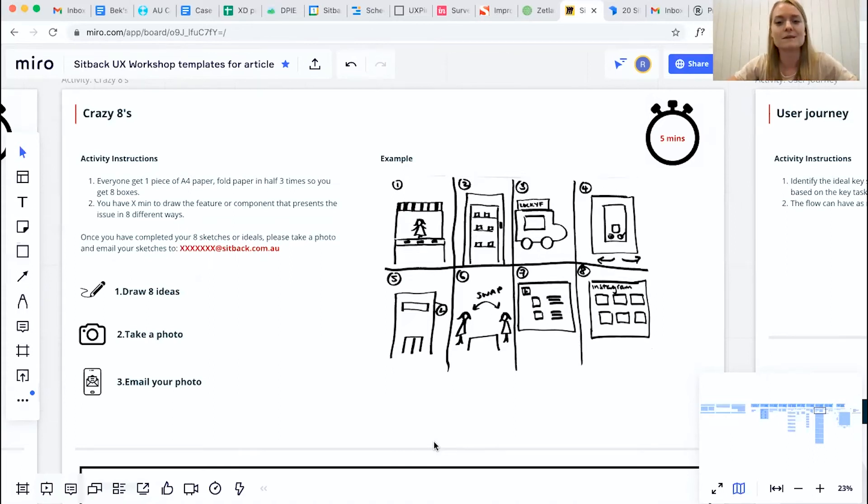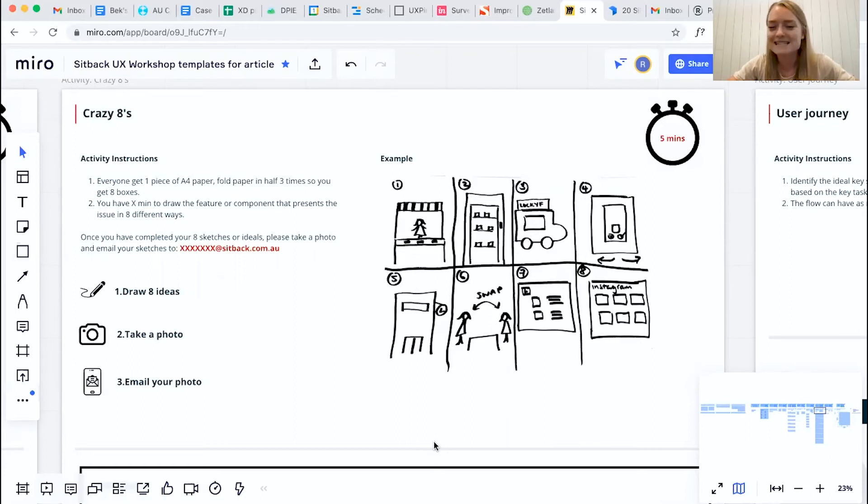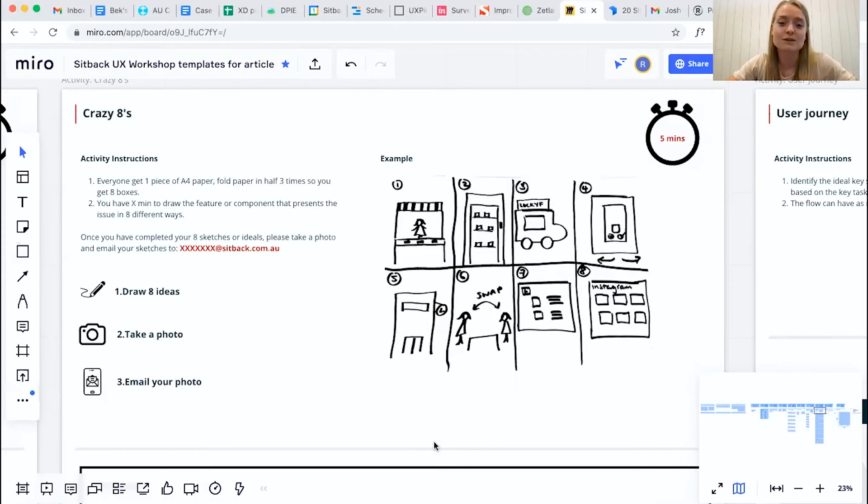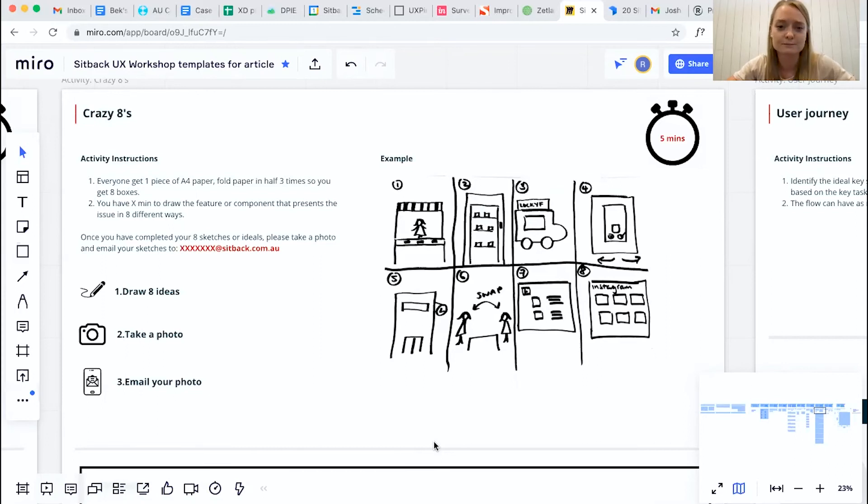And something that is also very important to communicate to your participants is that these do not have to be pretty designs. We're not expecting people in the room to be full designers. It's just to make sure that we essentially get their ideas and make sure that we understand exactly what their thoughts are based on their area of expertise and what they would like to see the feature or component do.